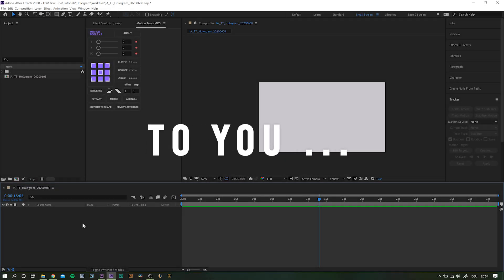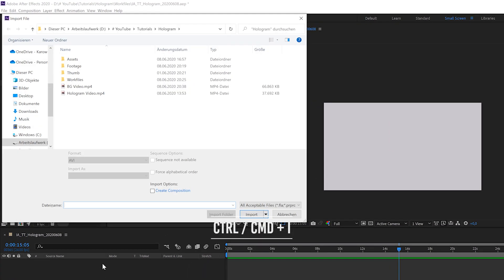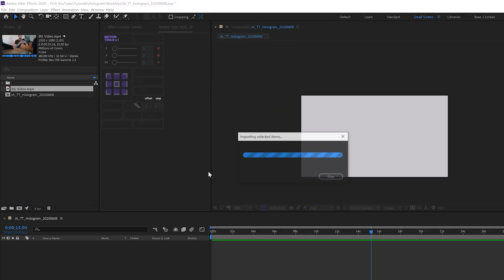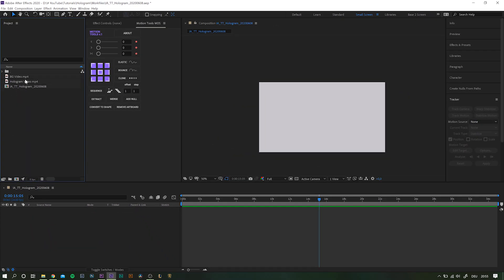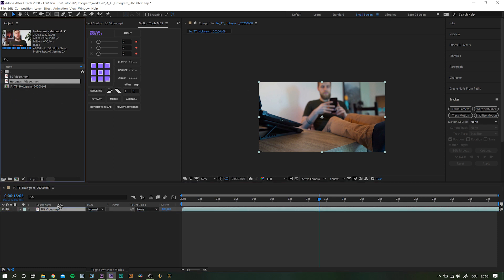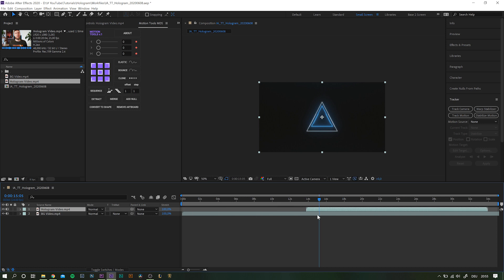Okay, so first things first, let's import all the files we want to work on. Hit Ctrl or Command I to open up the import window, select your files and click import. Drag and drop your background footage or photo into the composition. Next, add the clip you chose as a hologram into the scene and if needed, time the endpoint accordingly.